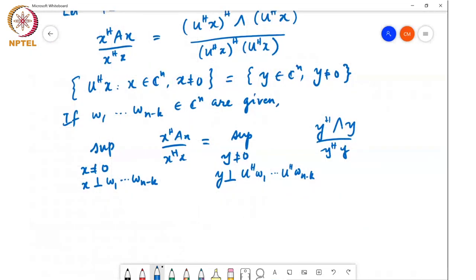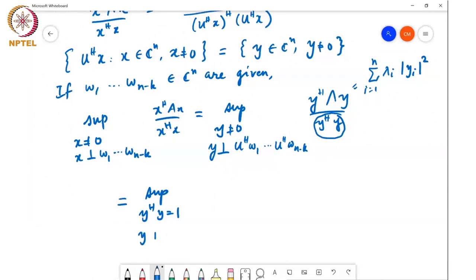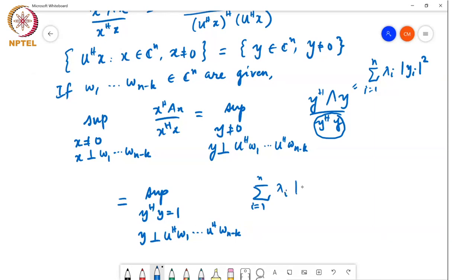As before, I will expand this out: the numerator is equal to Σᵢ₌₁ⁿ λᵢ|yᵢ|². Furthermore, I can impose the constraint y*y = 1 and optimize over all y with y*y = 1. So this equals the supremum over y*y = 1, y perpendicular to U*w₁ through U*wₙ₋ₖ, of Σᵢ₌₁ⁿ λᵢ|yᵢ|².